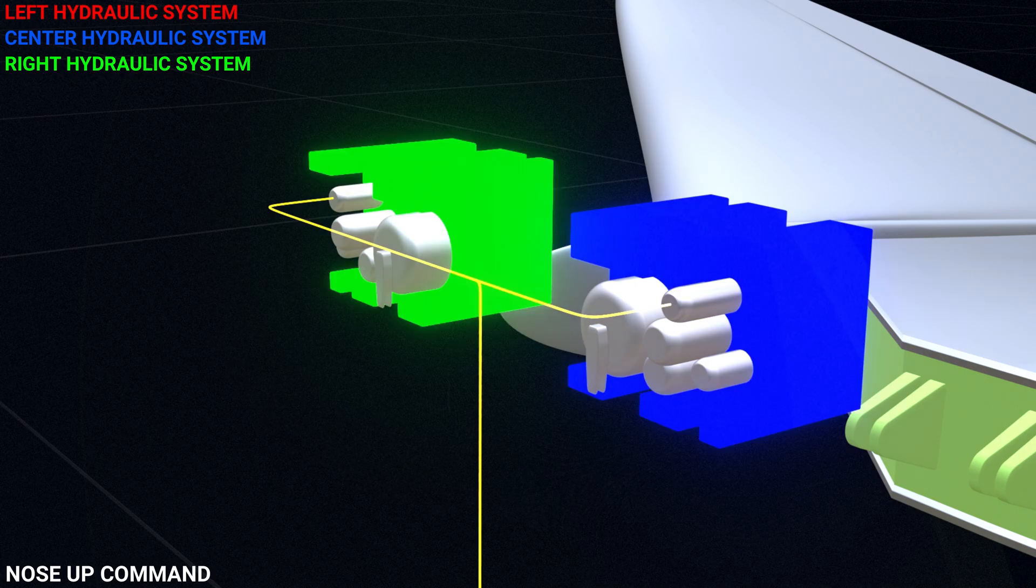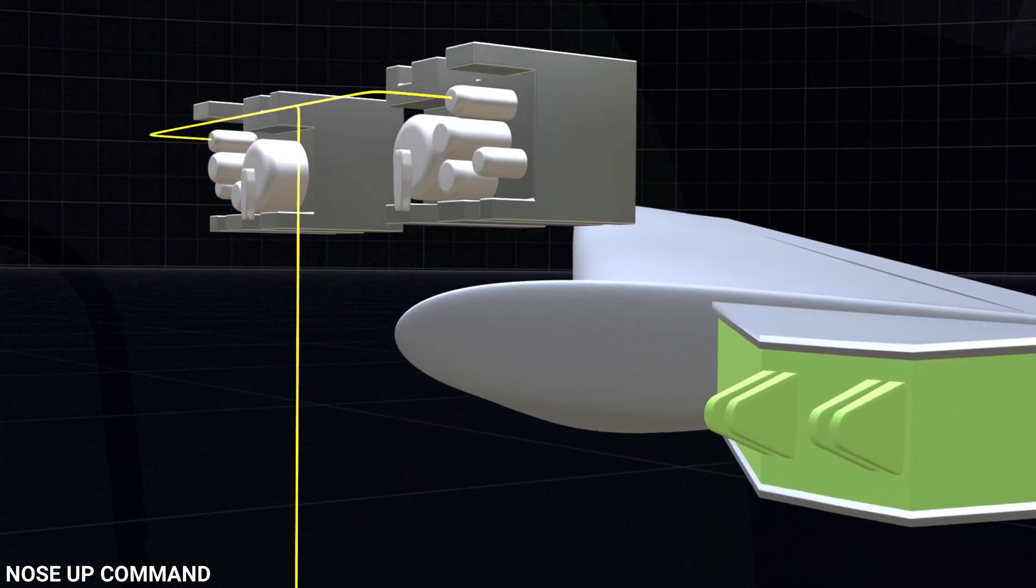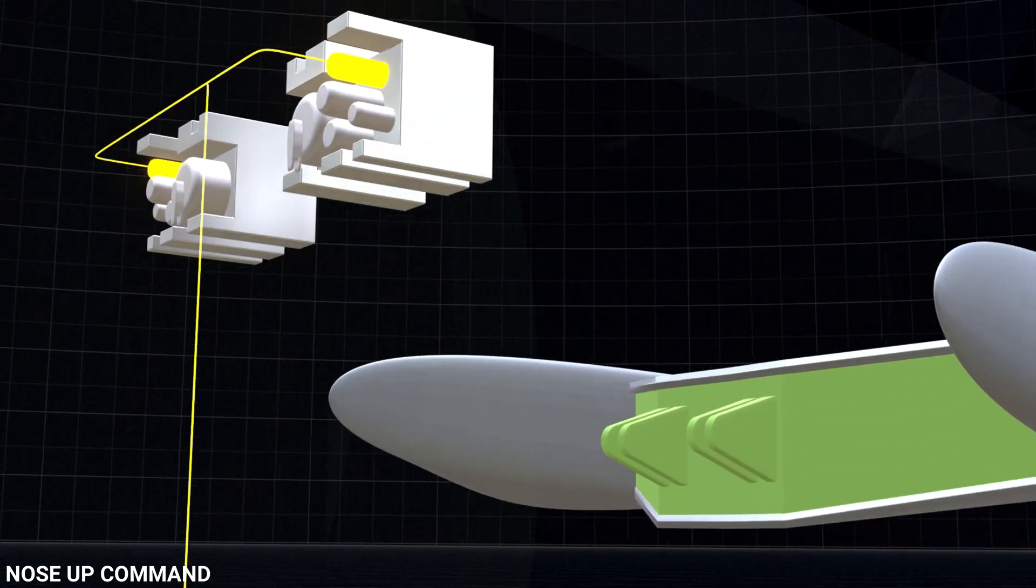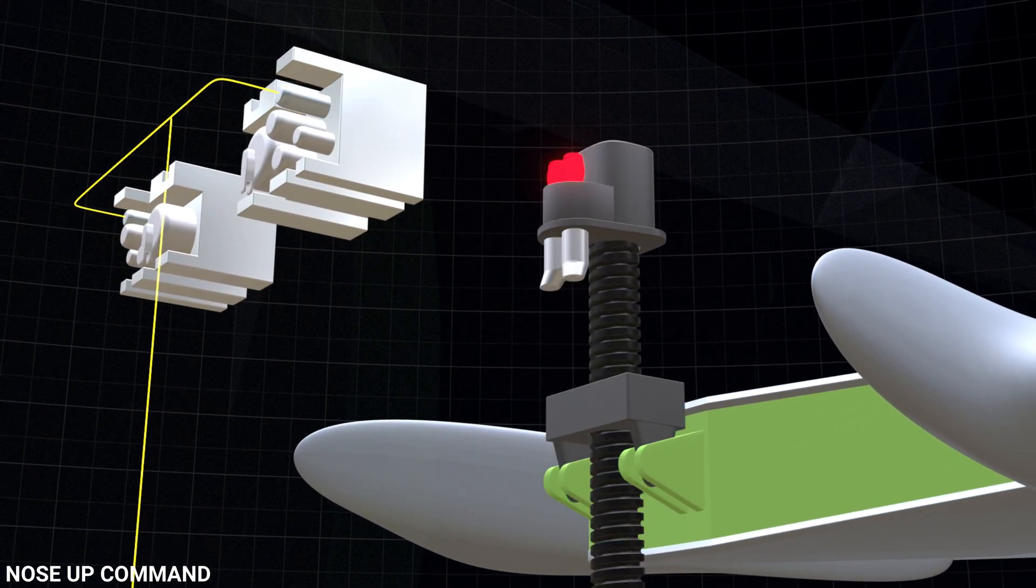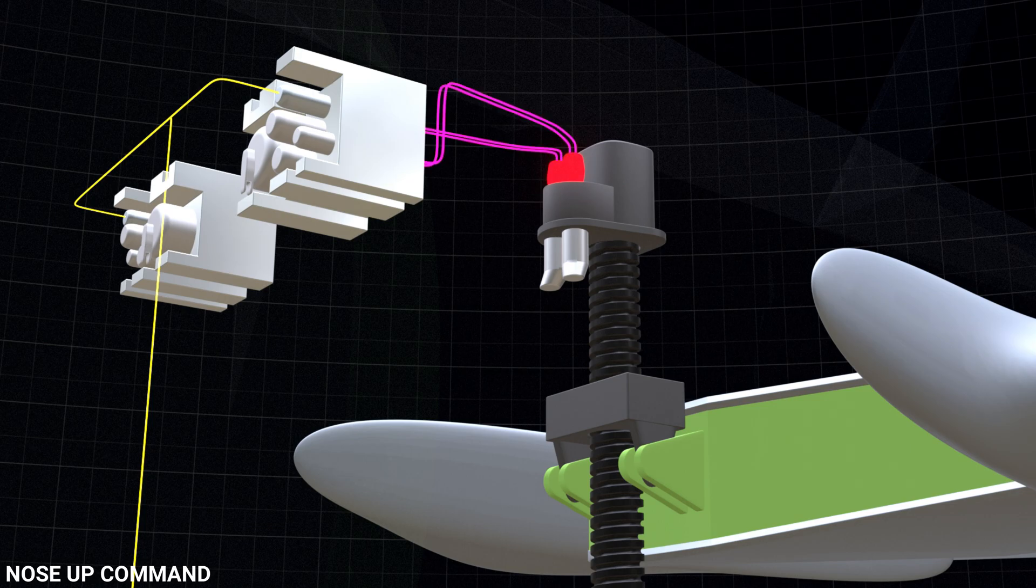The signal from the ACES opens the nose up solenoid valve of the module, and hydraulic pressure is now sent to release the brakes on the ball screw actuator assembly.